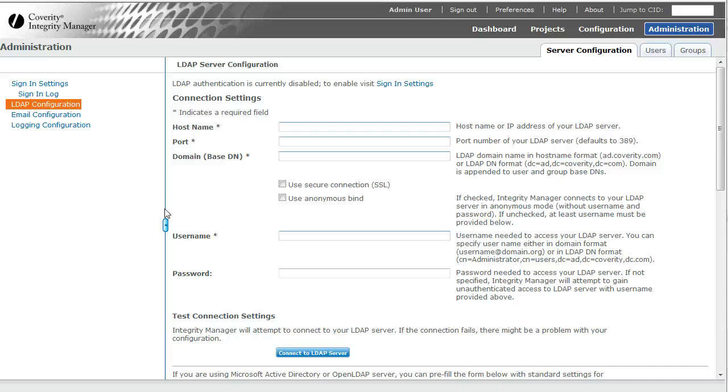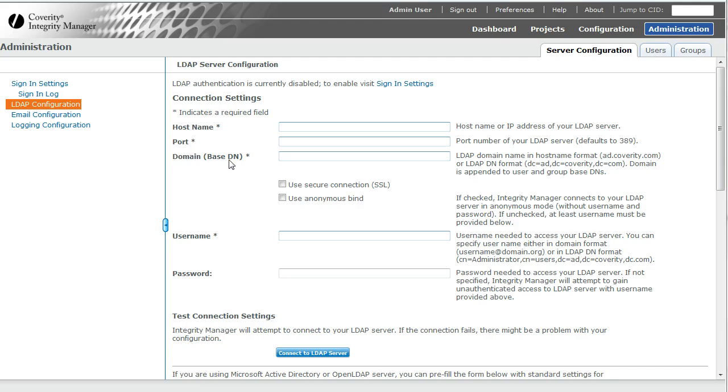This is Coverti 5.2 LDAP Server Configuration Walkthrough. First of all, before you can enable LDAP authentication, you need to configure how you're going to connect to the server.